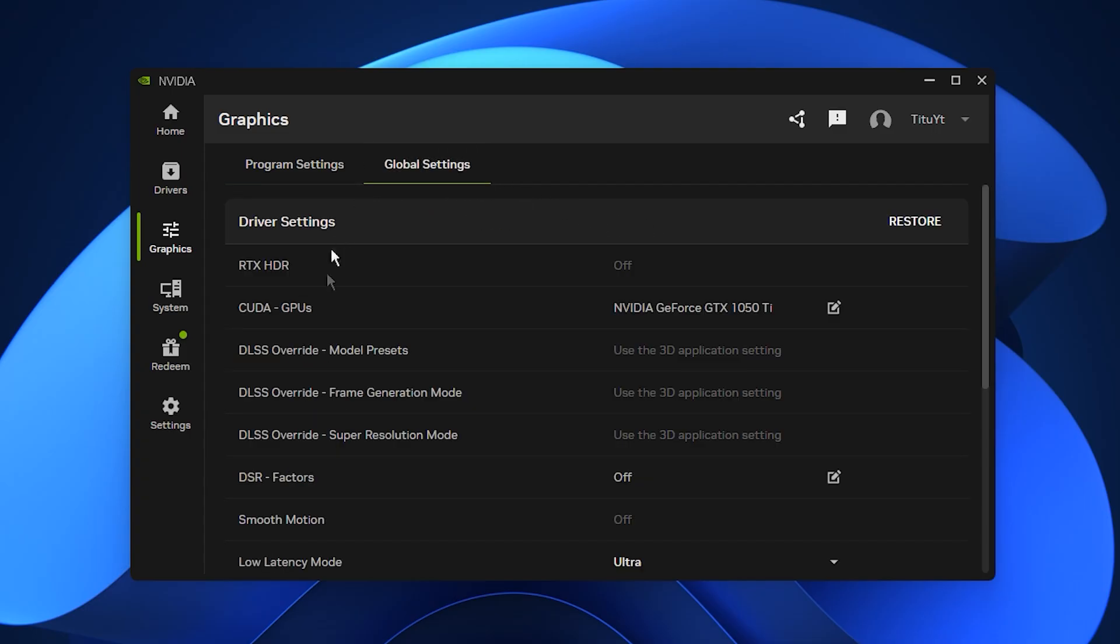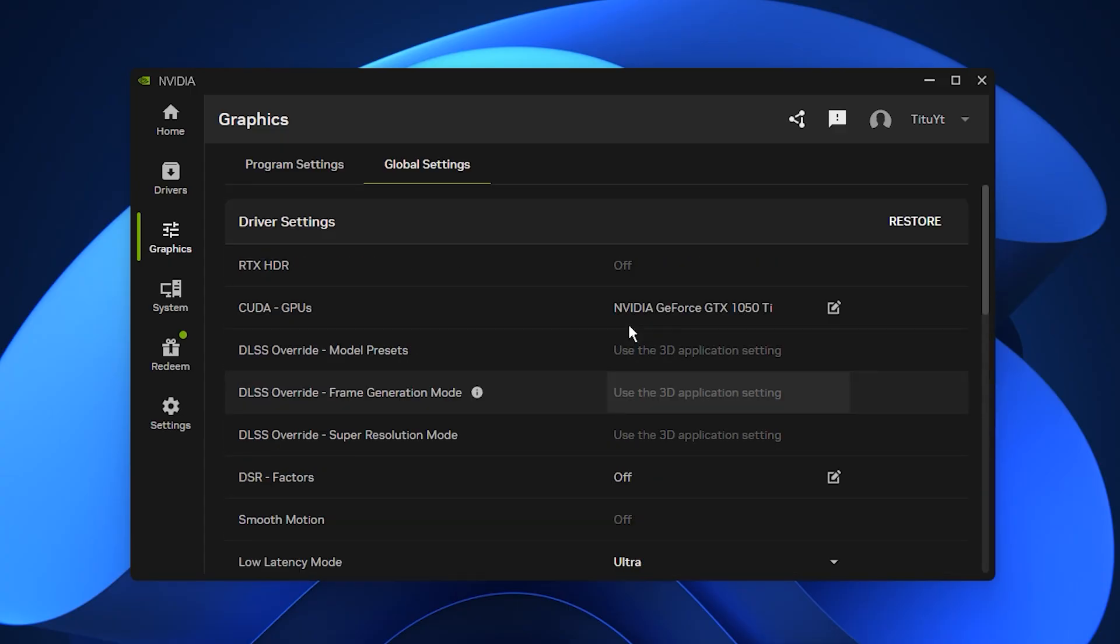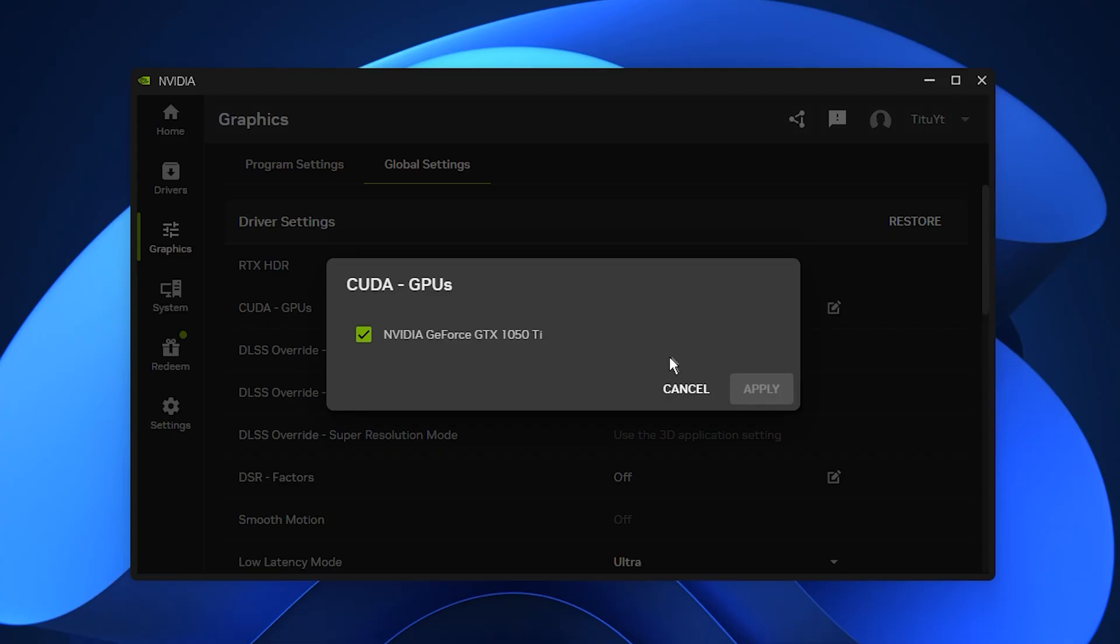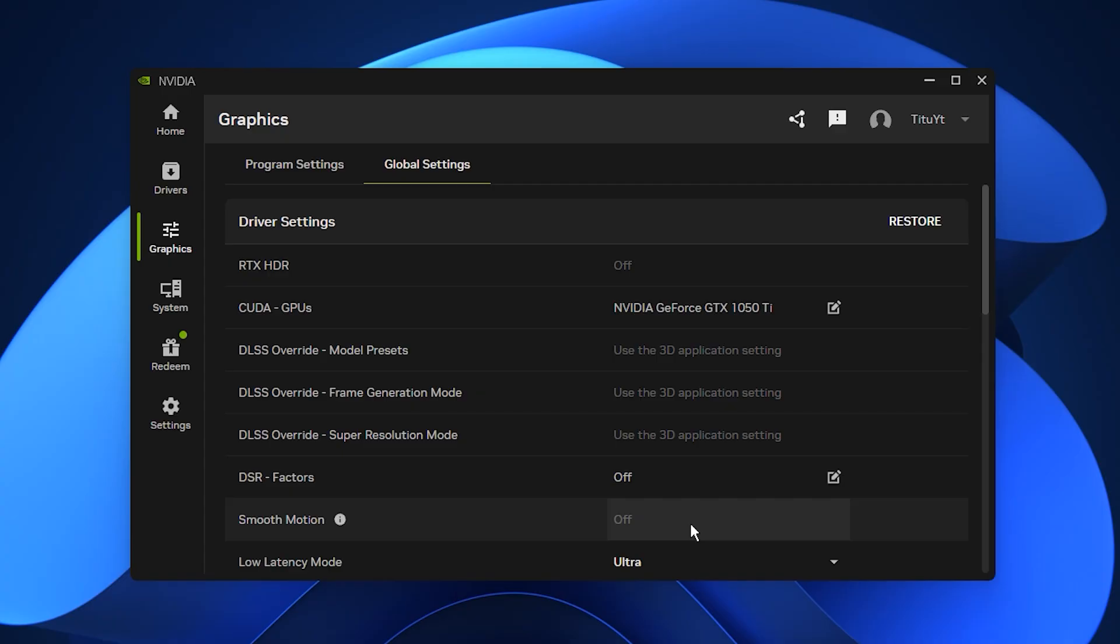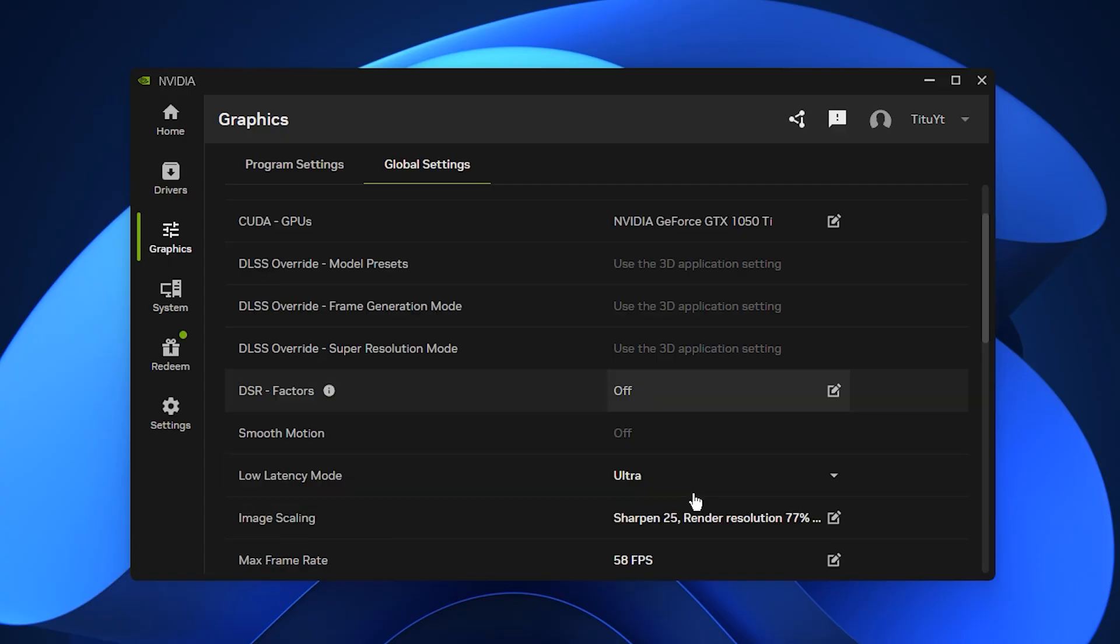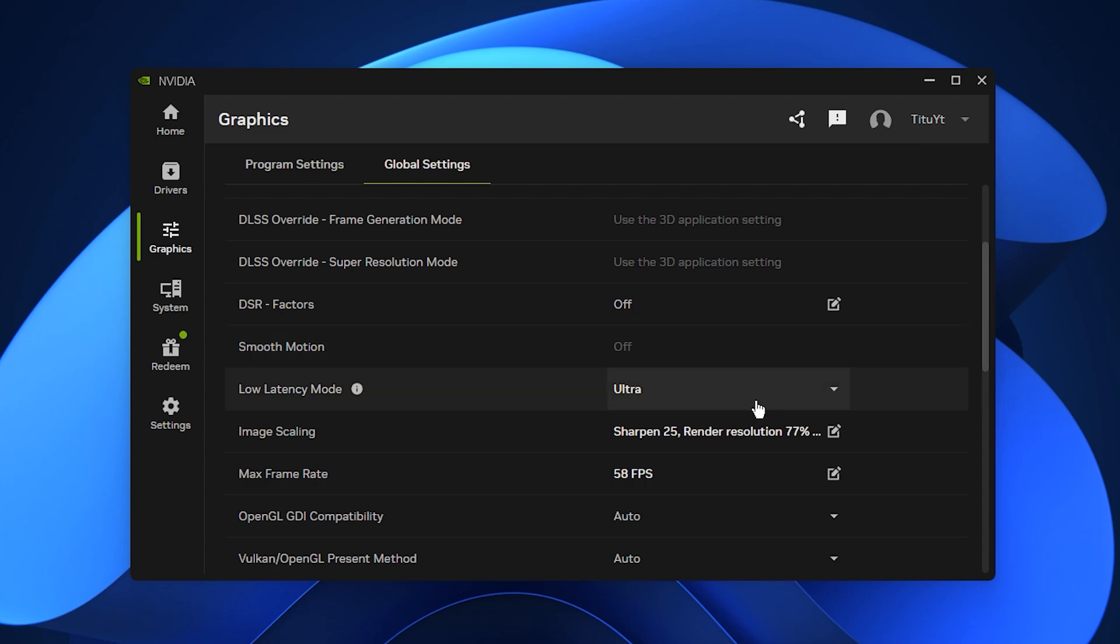Next, open global settings to configure system-wide options. Set CUDA GPUs to all so your card uses its full processing power. Disable DSR factors and DSR smoothness because they upscale resolution and waste GPU resources when your goal is maximum FPS.